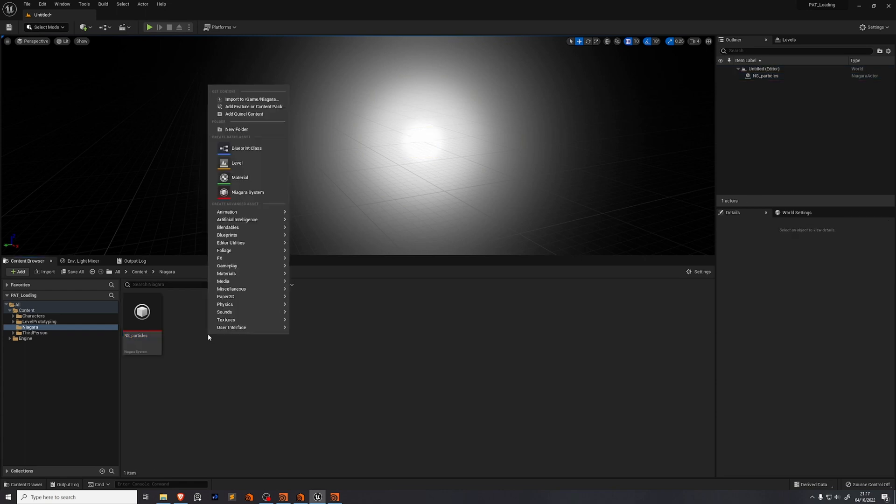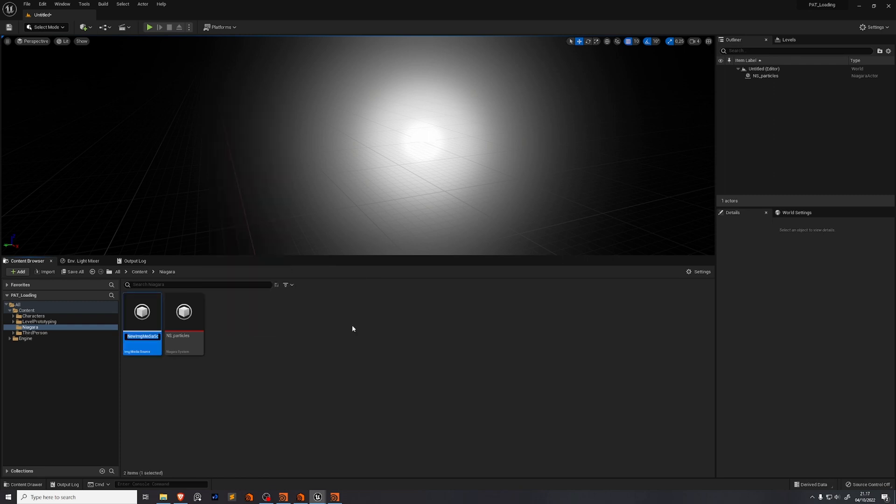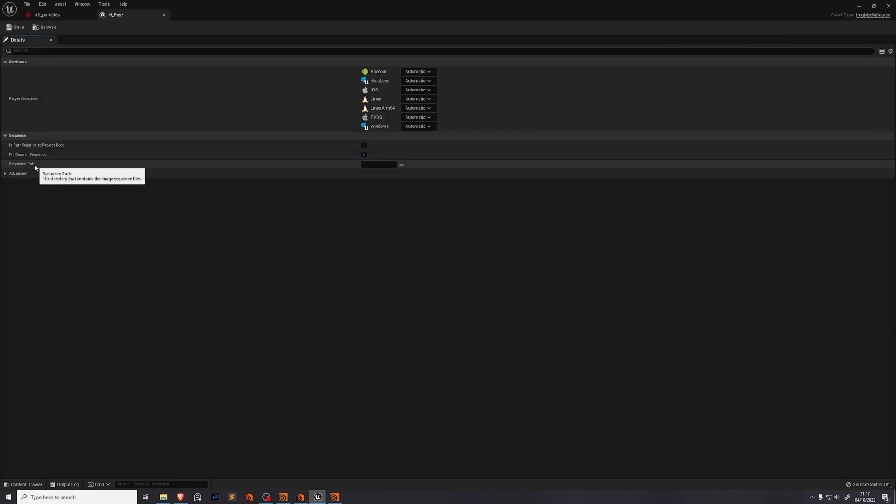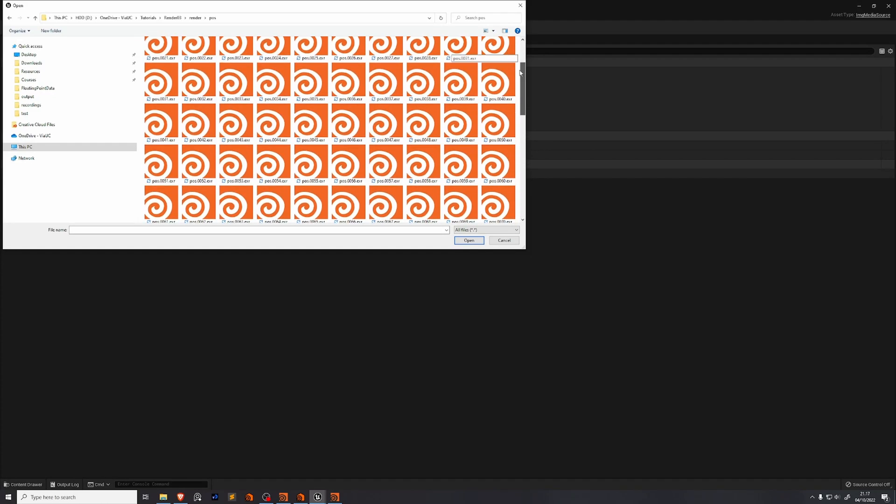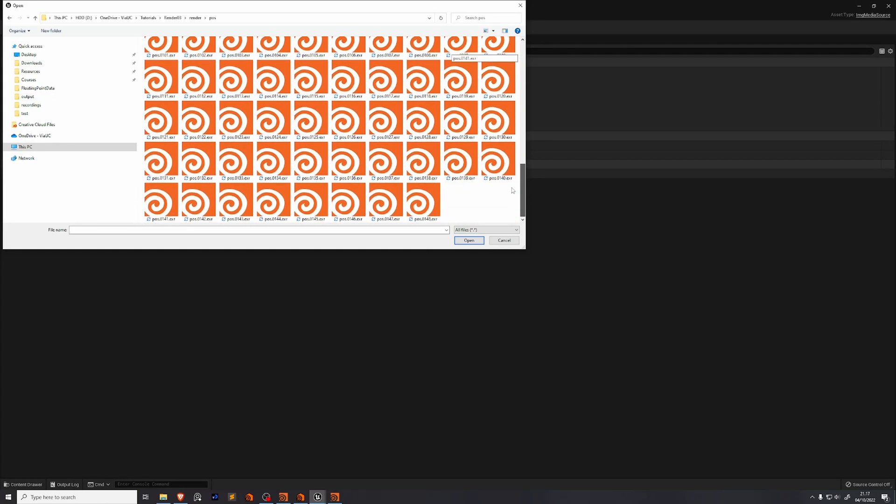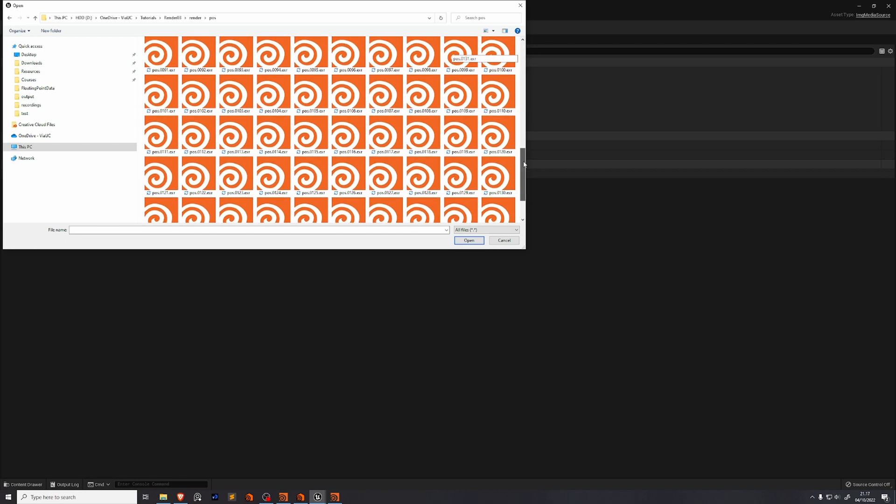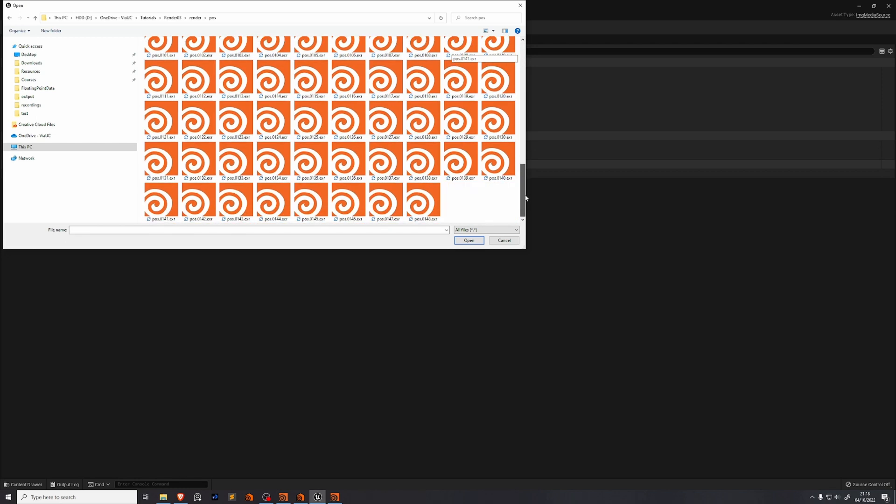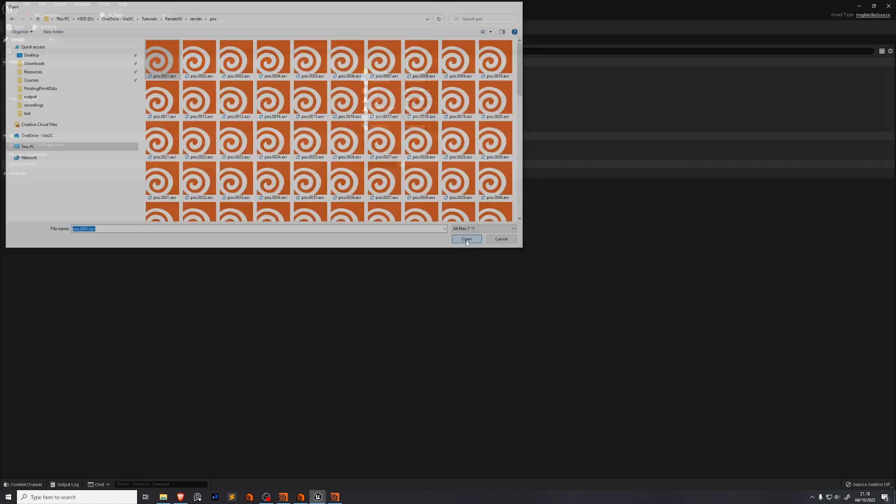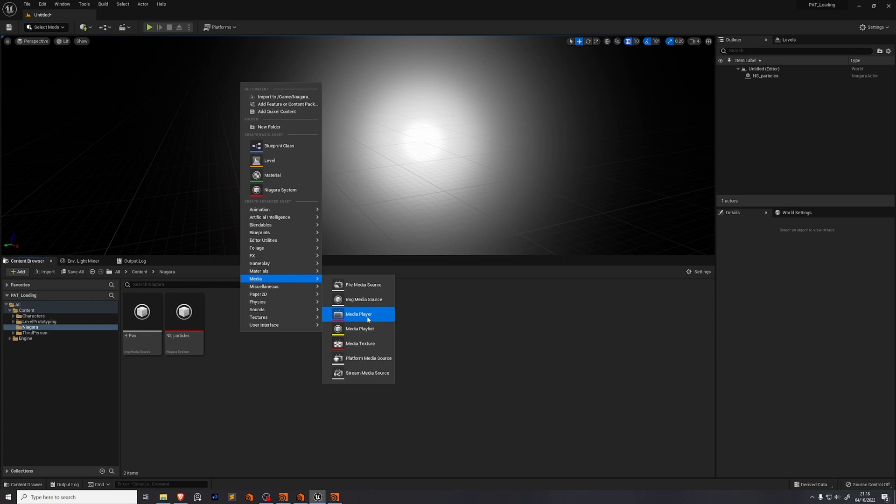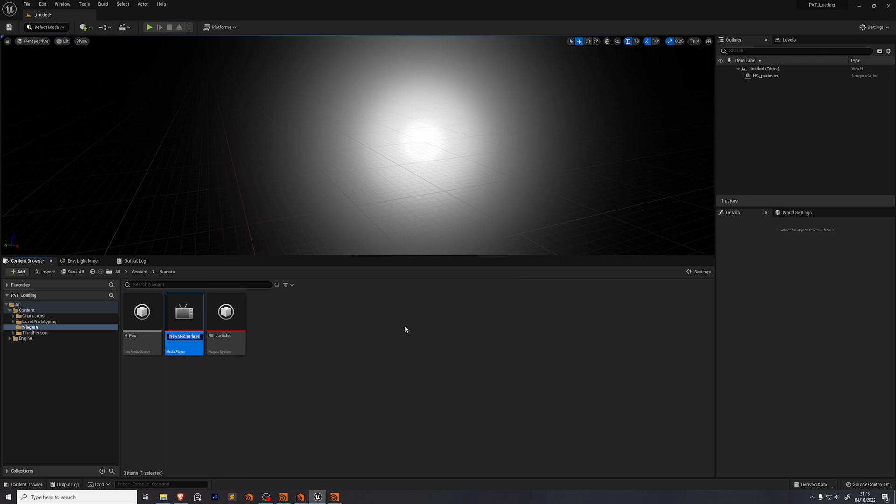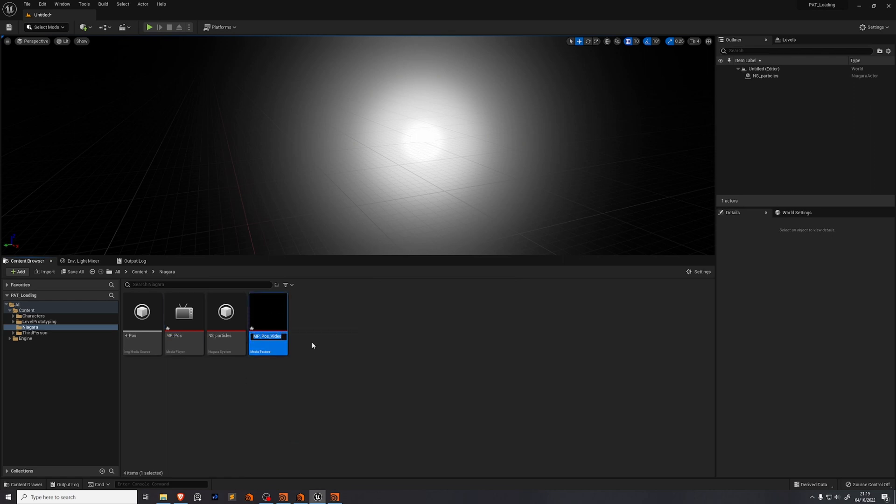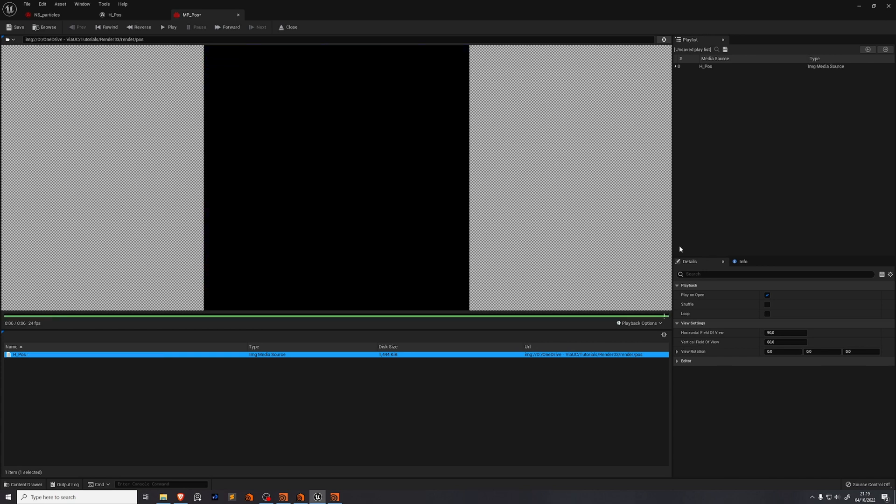We're going to use something called media textures. To use these we're just going to right click and go to media and choose image media source. I like to name this h for Houdini underscore pos for the attribute name. Then you go into that. You go under sequence path. Make sure that the EXR sequence that you're intending for Unreal to load is the only EXR sequence in the folder. So that's why I had Houdini create it in a folder for itself. And you need to make sure that you select only the first file in your EXR sequence. I'll open this. Right click, go back to media. This time select a media player and enable this video output media texture asset. We'll name the media player mp_pos. Then we get this media texture which I like to name mt for media texture underscore pos.